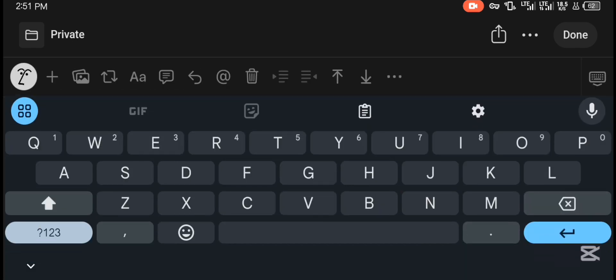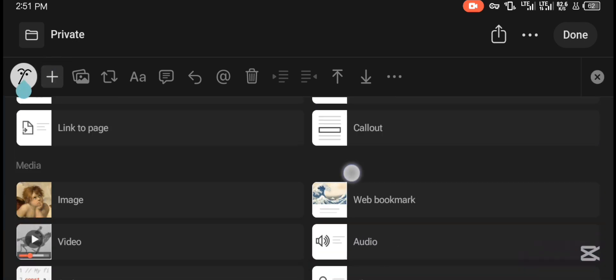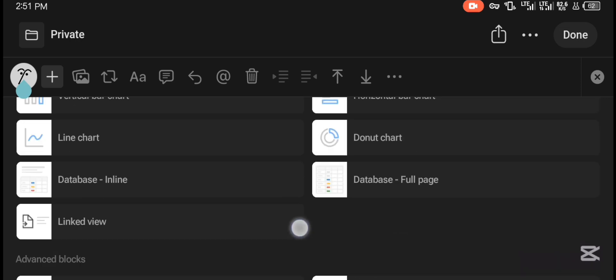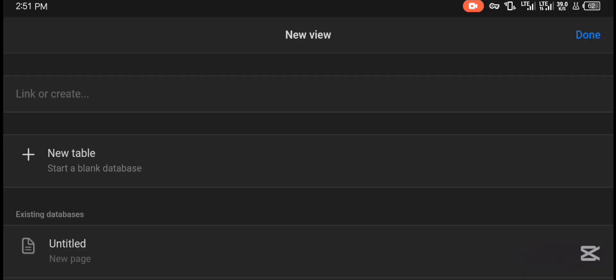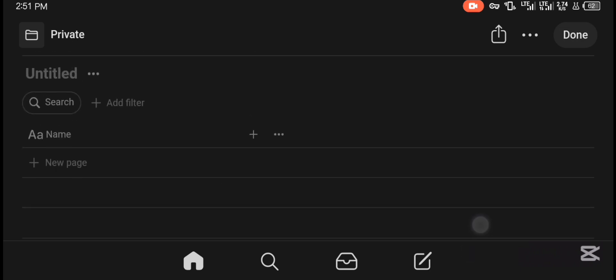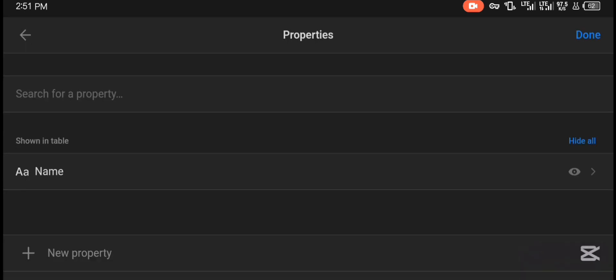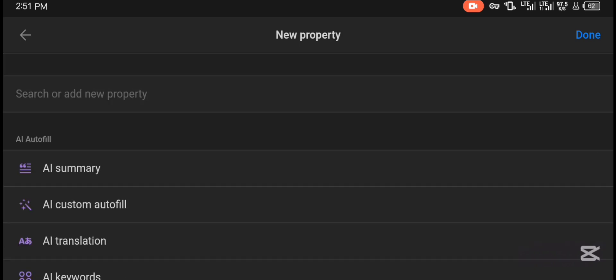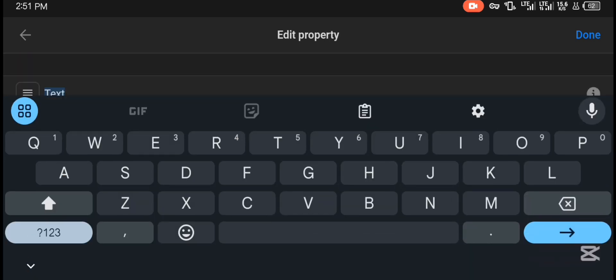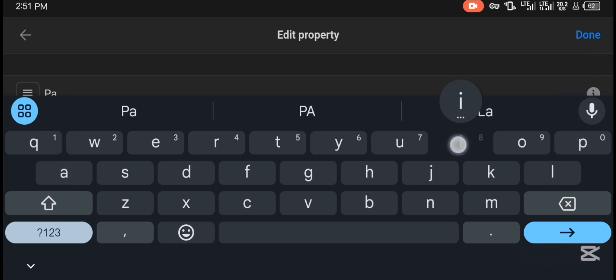After creating the title, come below and you will get this menu. Press the plus sign and scroll all the way down to 'Table View.' When you get the option, add a new table — and you get something like this. Now come to the top and start adding properties. Let's add a new property — add a text property and name it 'Pair,' so we have a section where we'll be adding our pairs. Done — you can see we already have 'Pair' here.